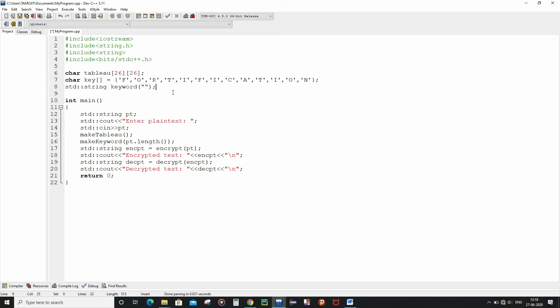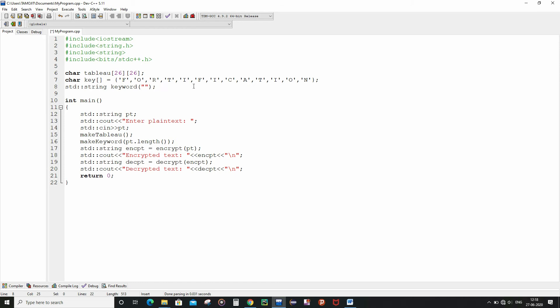Now after the declarations, let us write the function definitions for the four main functions. The first one is going to be the make_tableau function.